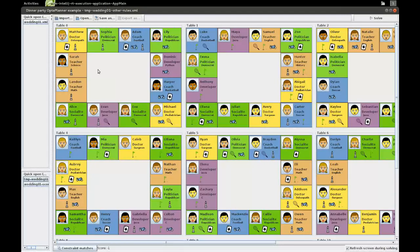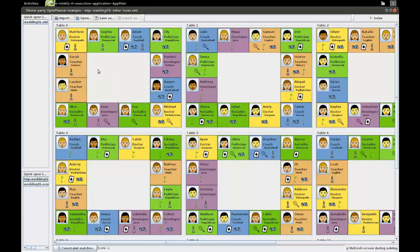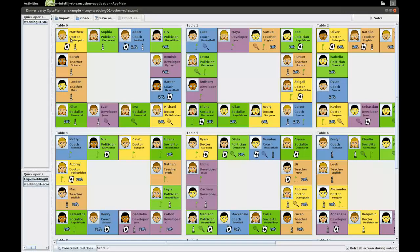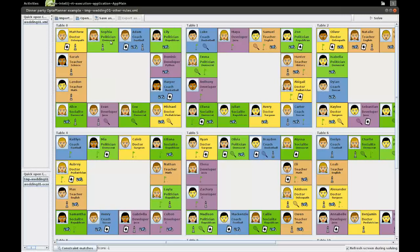So first of those is that on each table, we want to have two of each profession. For example, we want to have two doctors on this table, so here we have Matthew and Michael on this table. We want to have two politicians, Sophia and Lily, two coaches, two developers, two teachers, and two socialites.